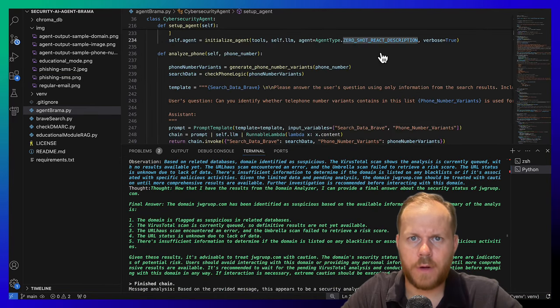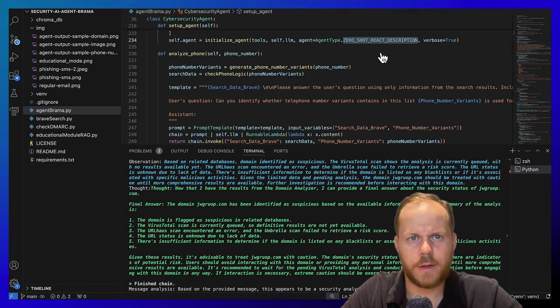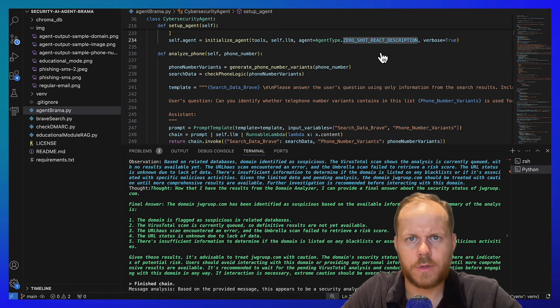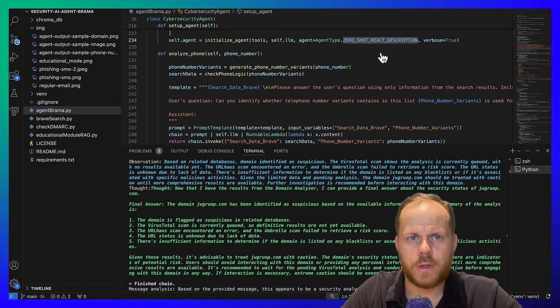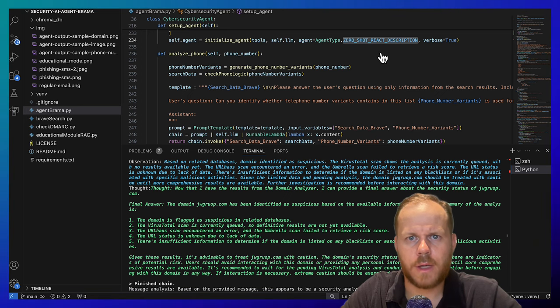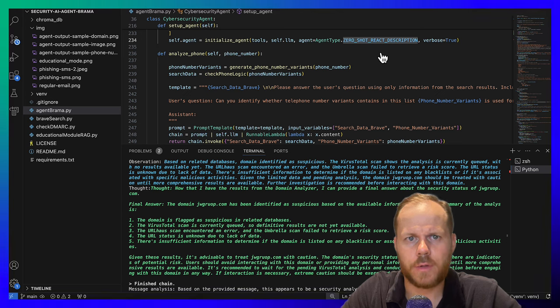In the LangChain framework that I have used, each agent type is designed for different scenarios. In my case, I have used ZeroShot React description. This ZeroShot agent performs a reasoning step before acting. It's suitable for scenarios requiring immediate response without prior training.